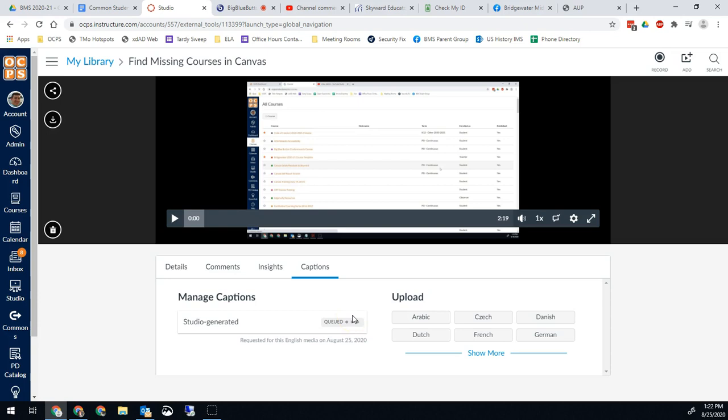Now this will take a while so do it, pause, and then I'll come back and show you the next piece of this.